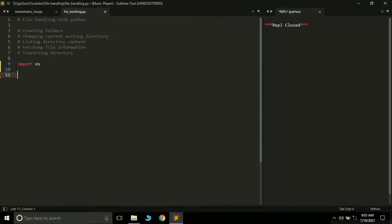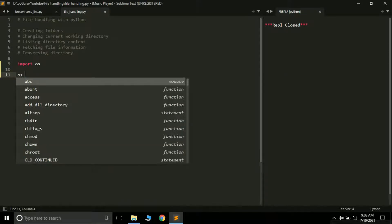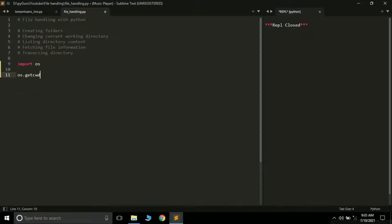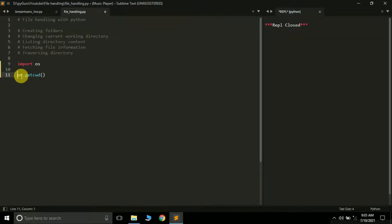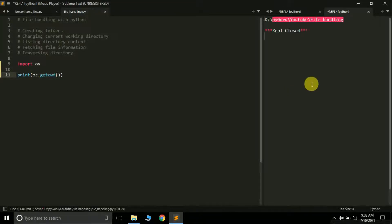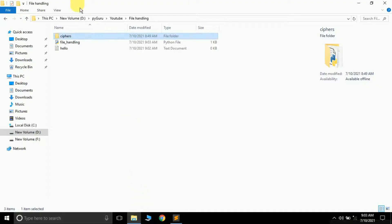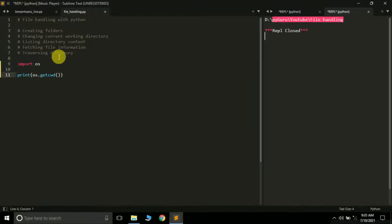We have a method called os.getcwd(), which stands for 'get current working directory'. If I put it inside the print function and run the program, it prints our current working directory. We can see we are currently in the PyGuru YouTube PyHandling folder. This is how you get the current working directory.